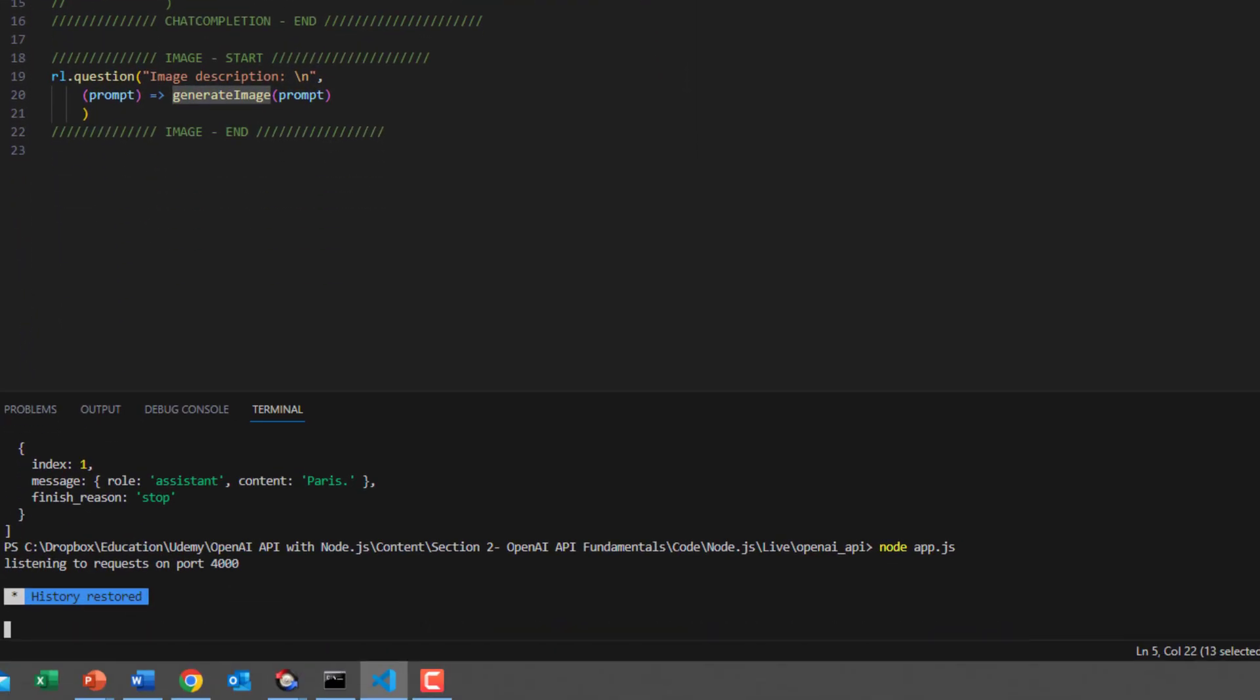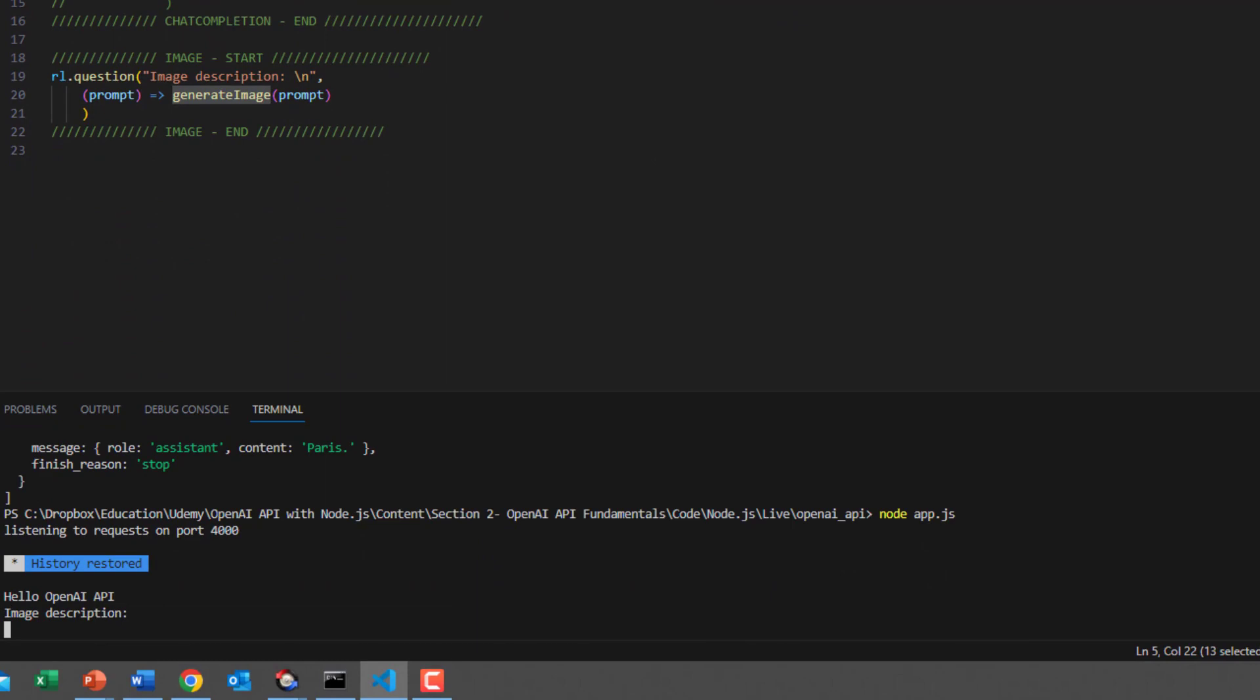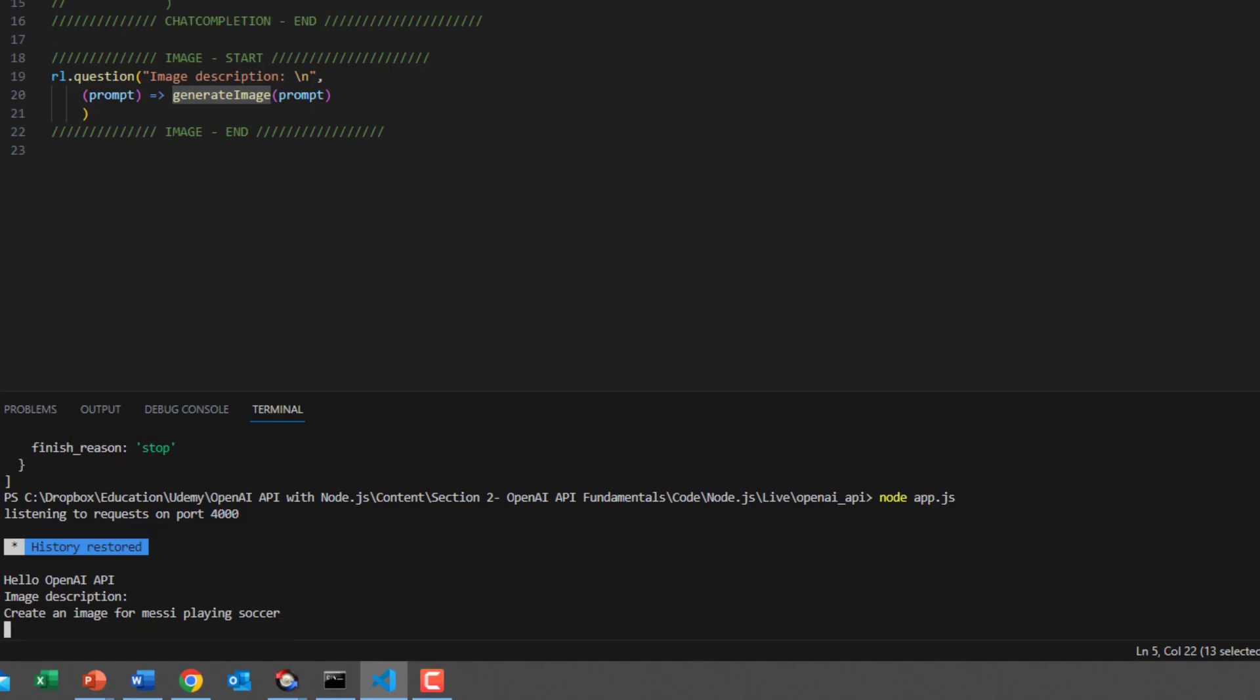Let's start. Yes, node playground.js. Now it is asking me to provide an image description. I will tell it to create an image for Messi playing soccer. So this is the prompt. This prompt will be passed to our function in the image controller and it will call the OpenAI create image component. Let's try it.